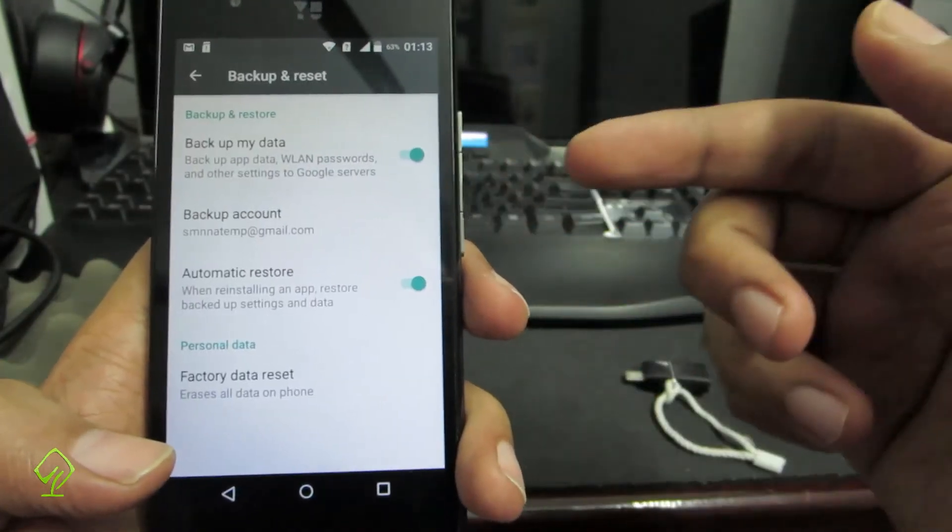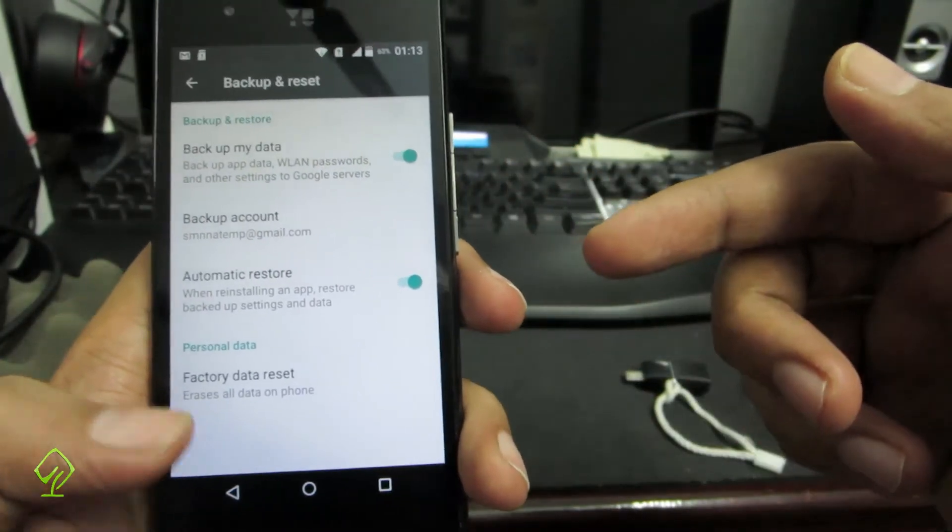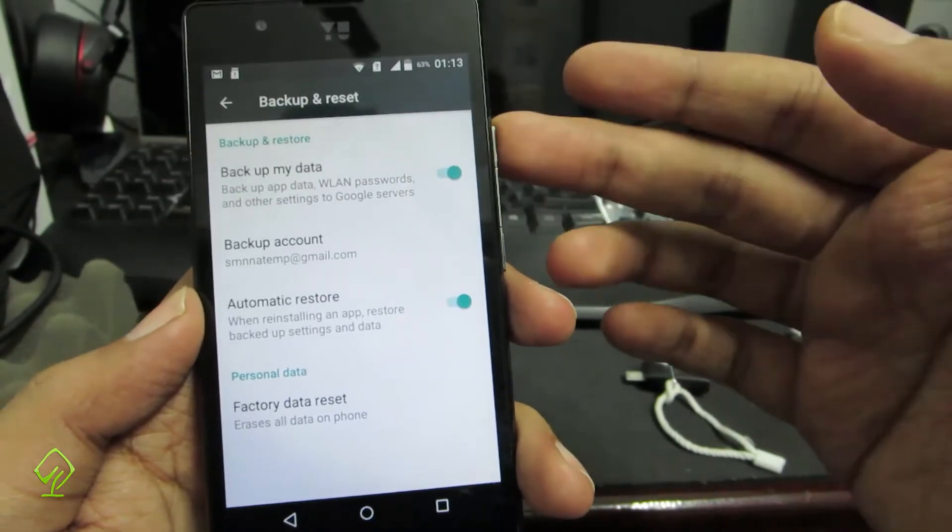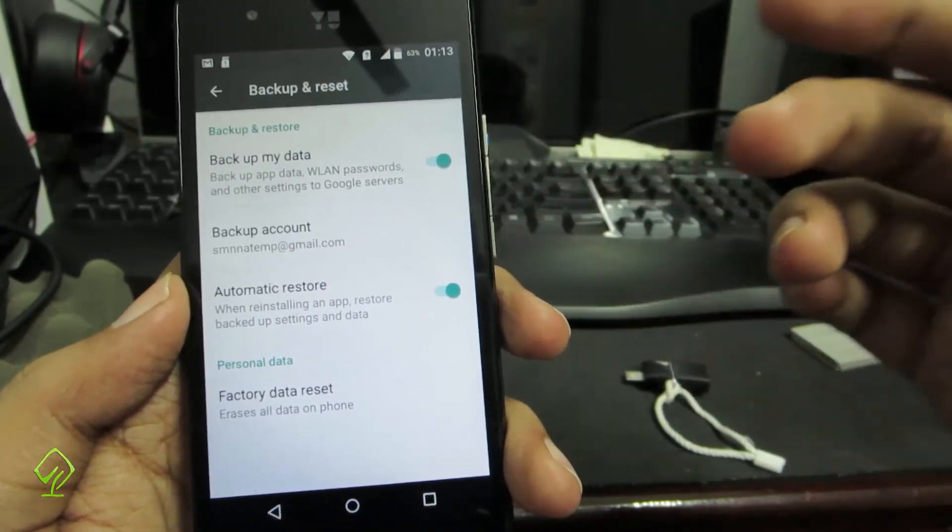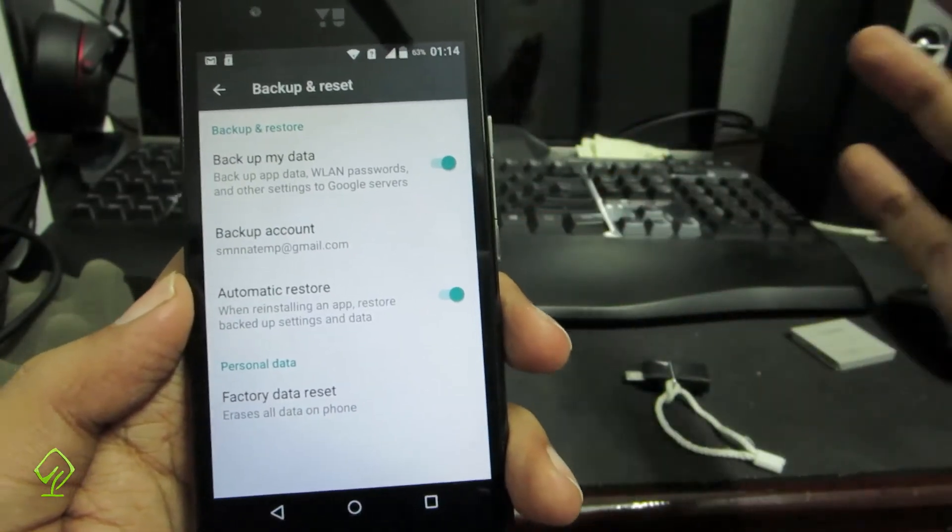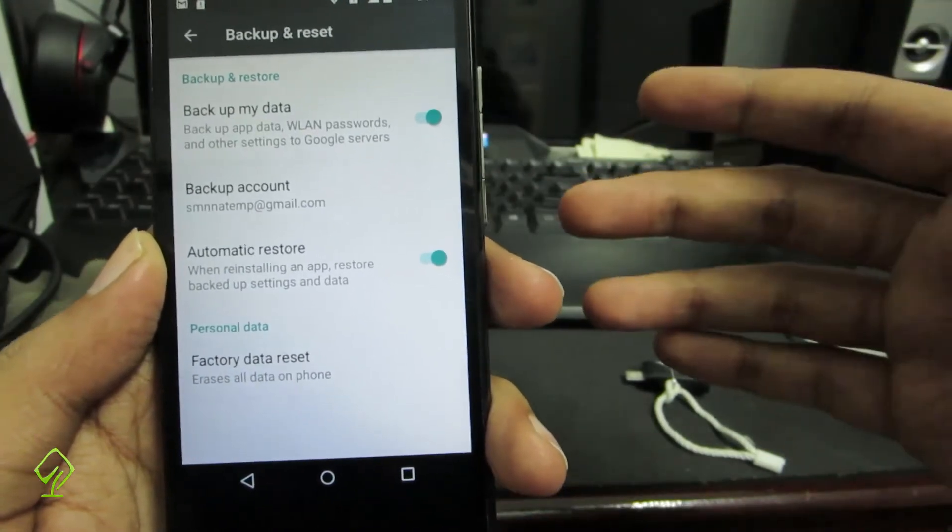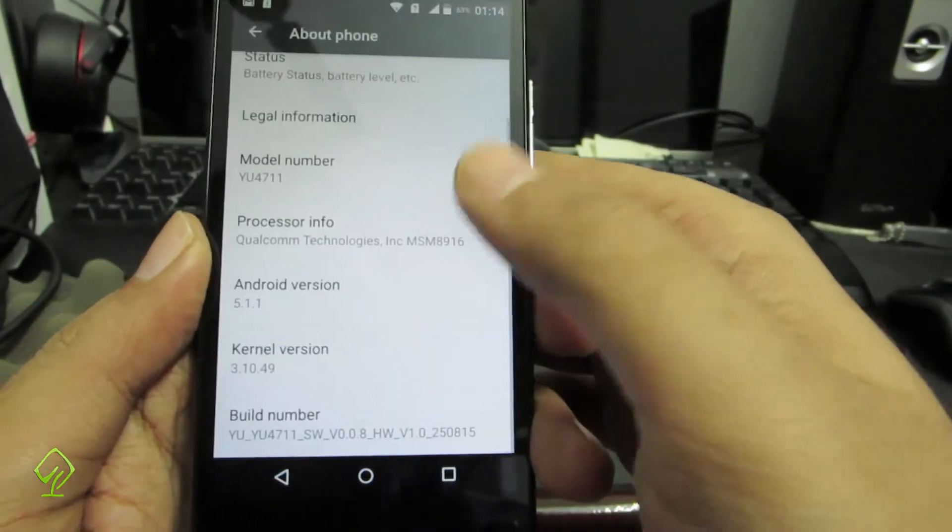Next if you go to backup and reset, over here you can do a factory reset. You have other options like backup data and automatic restore. These things really don't work, they're really buggy, and it has a long way to go.